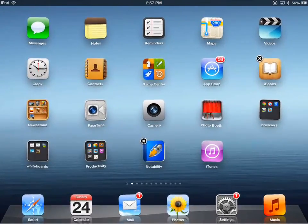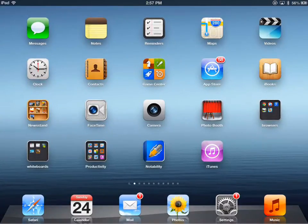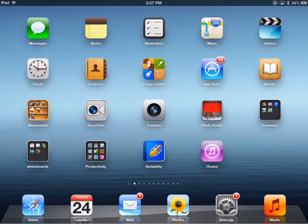When I'm done, I simply tap the home button. Okay, that's moving an app. What about creating folders?